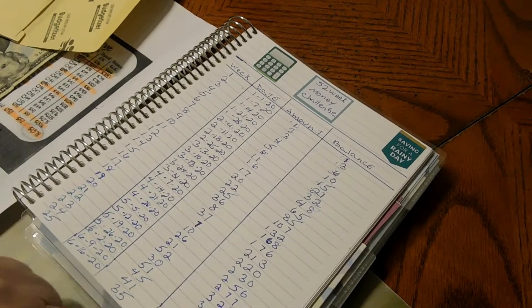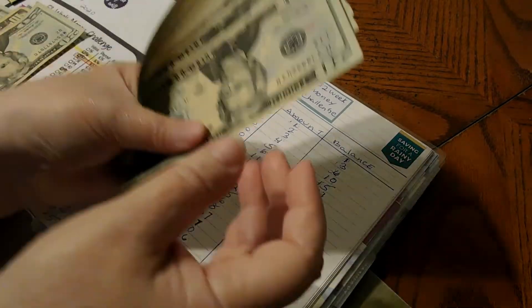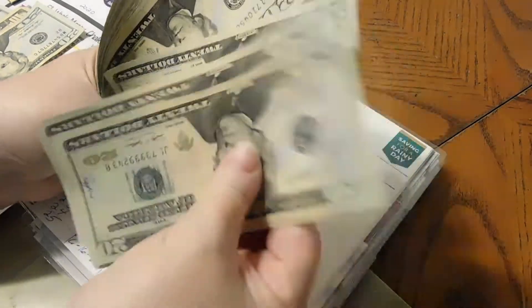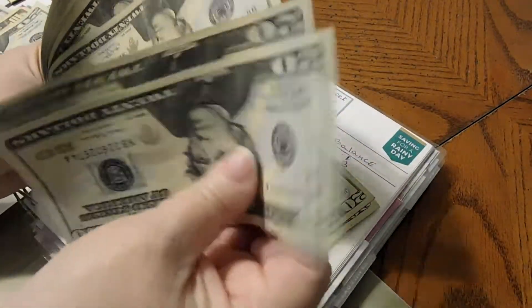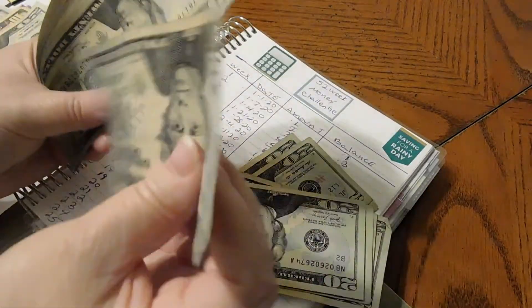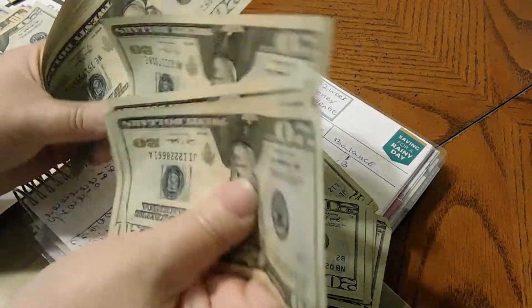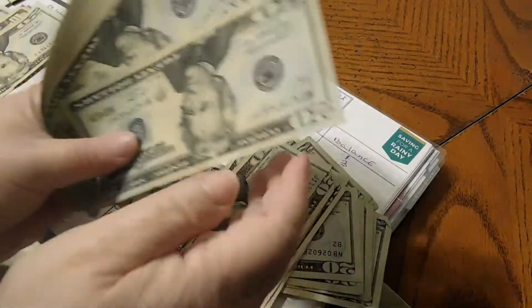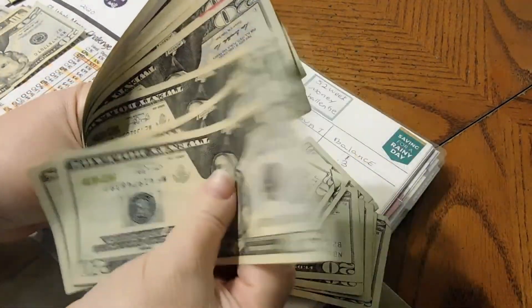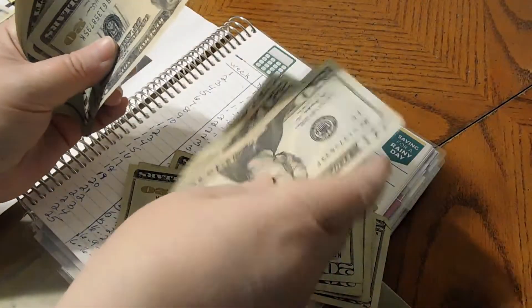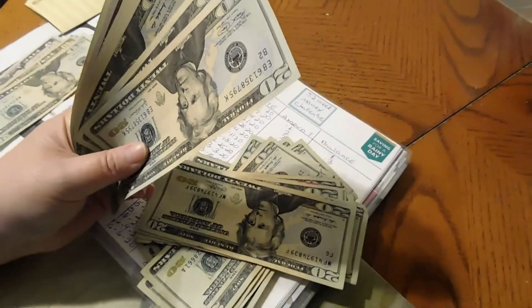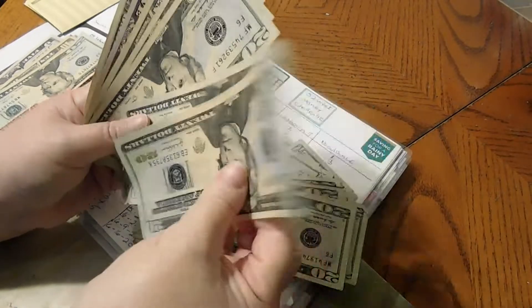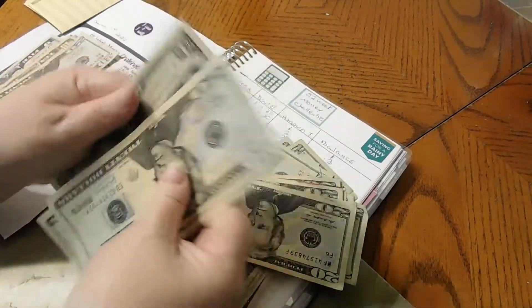20, 40, 60, 80, 100... 20, 40, 60, 80... 200... 20, 40, 60, 80... 300... 20, 40, 60, 80, 400... 20, 40, 60, 80, 90... 496.